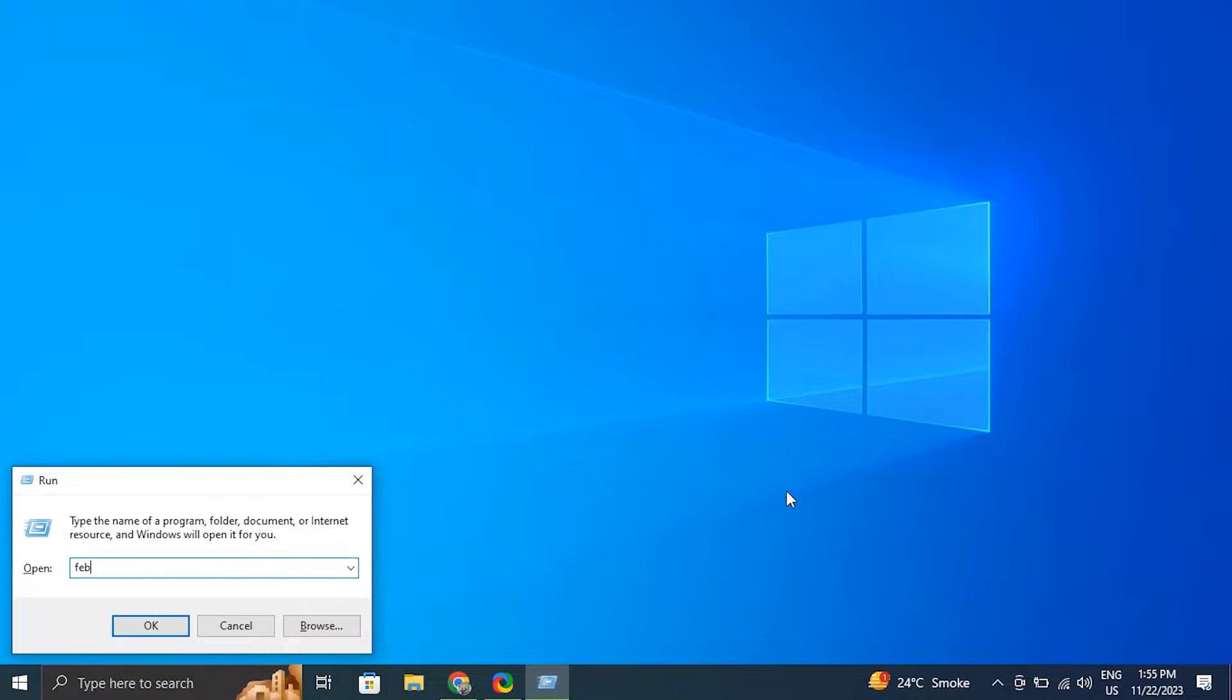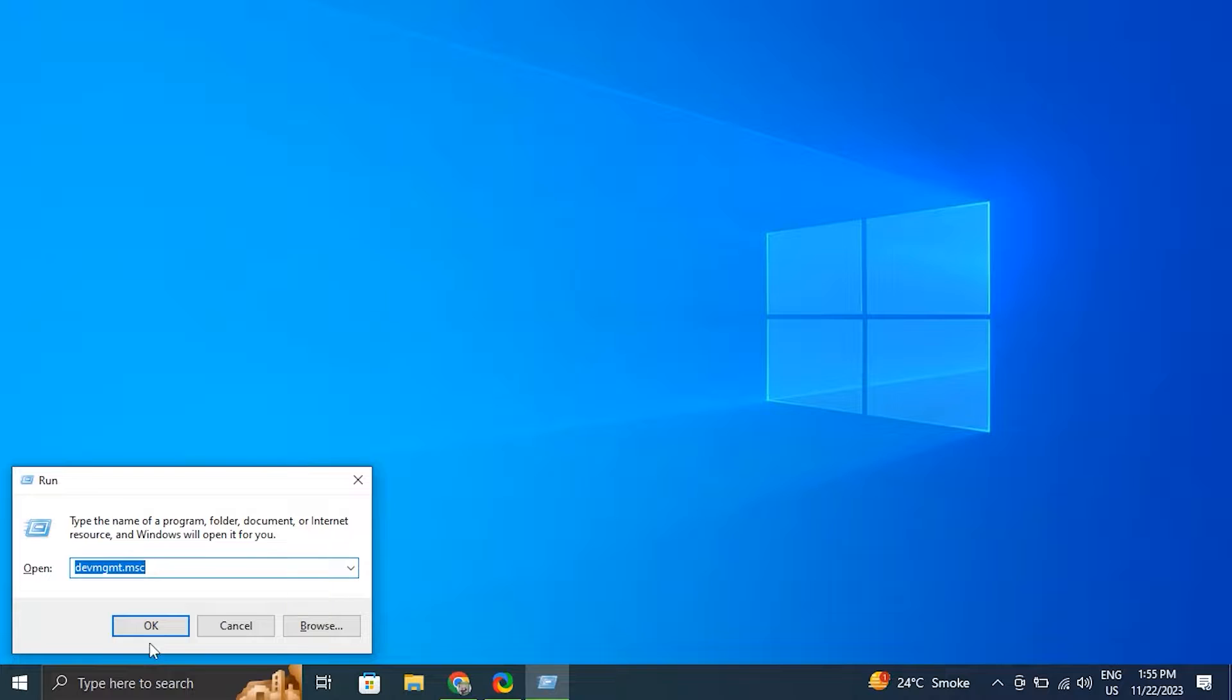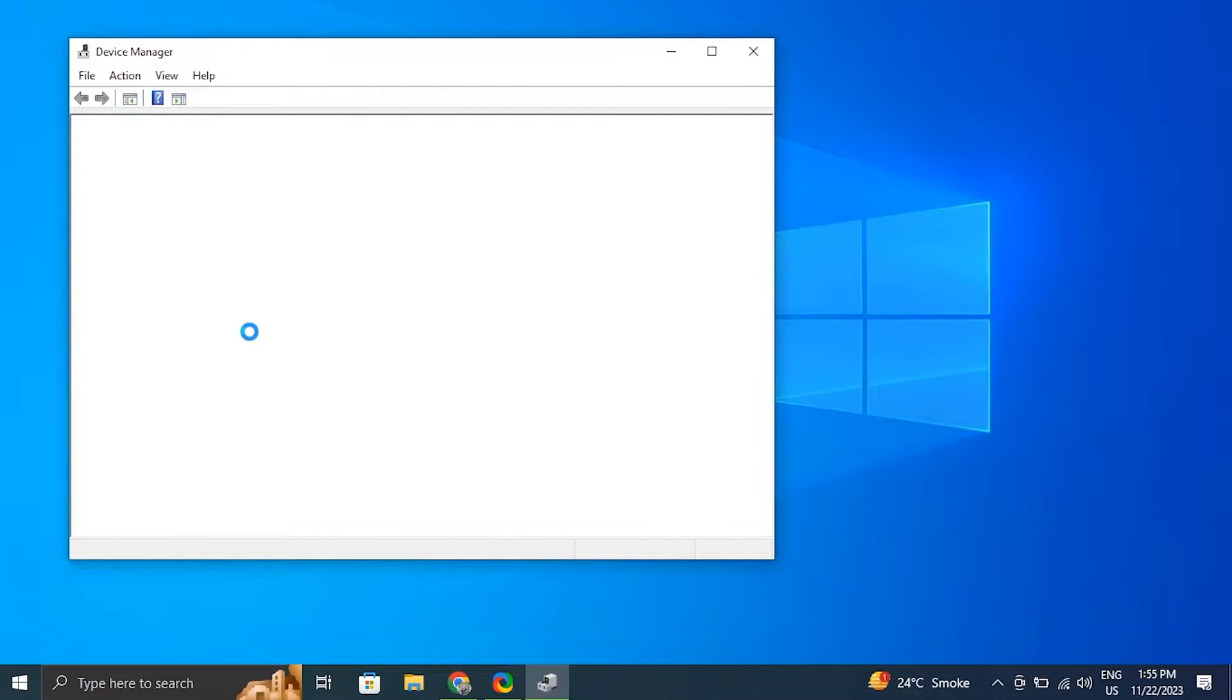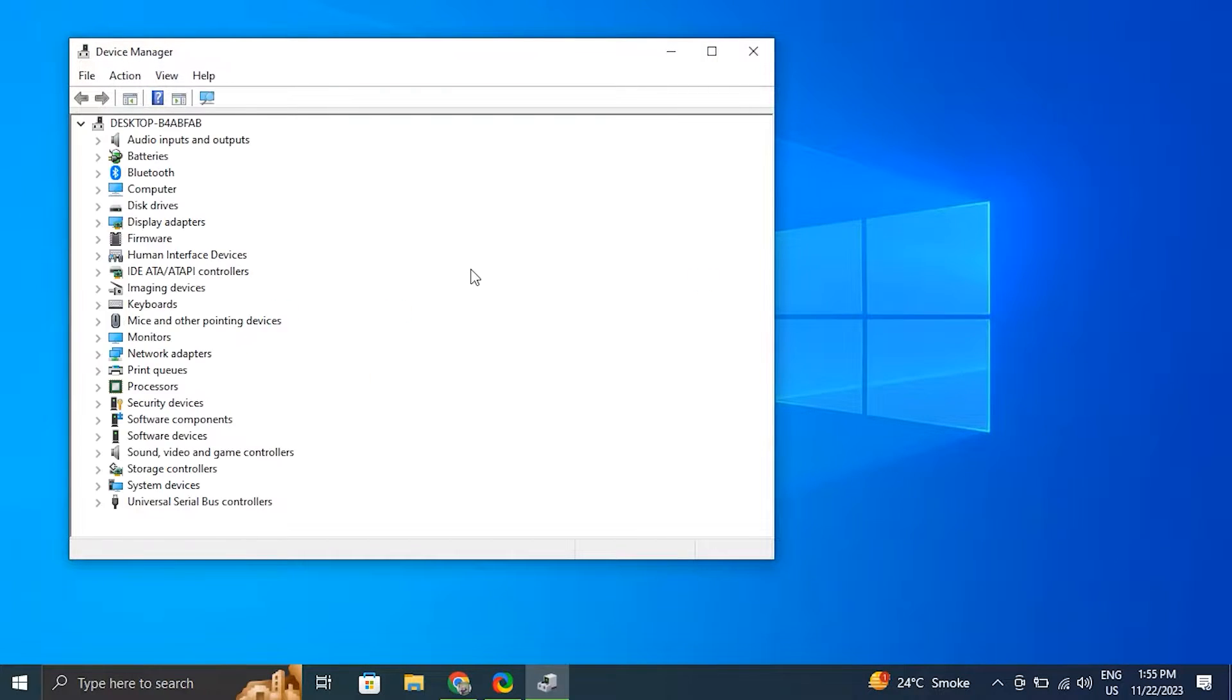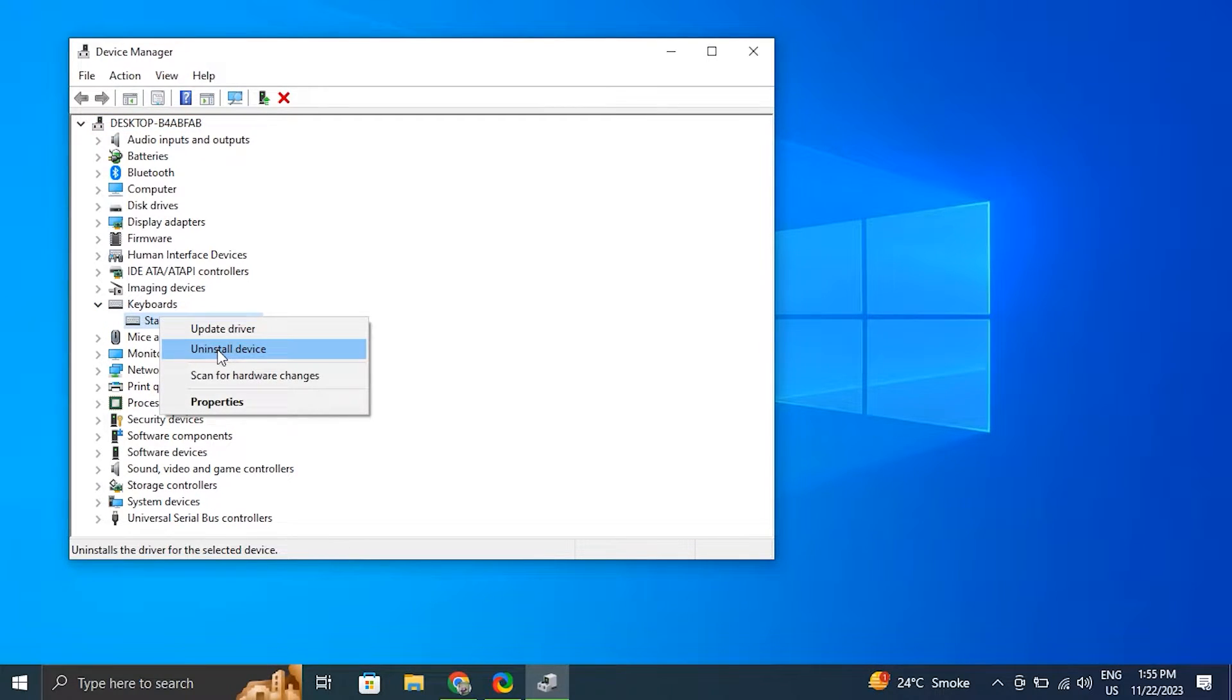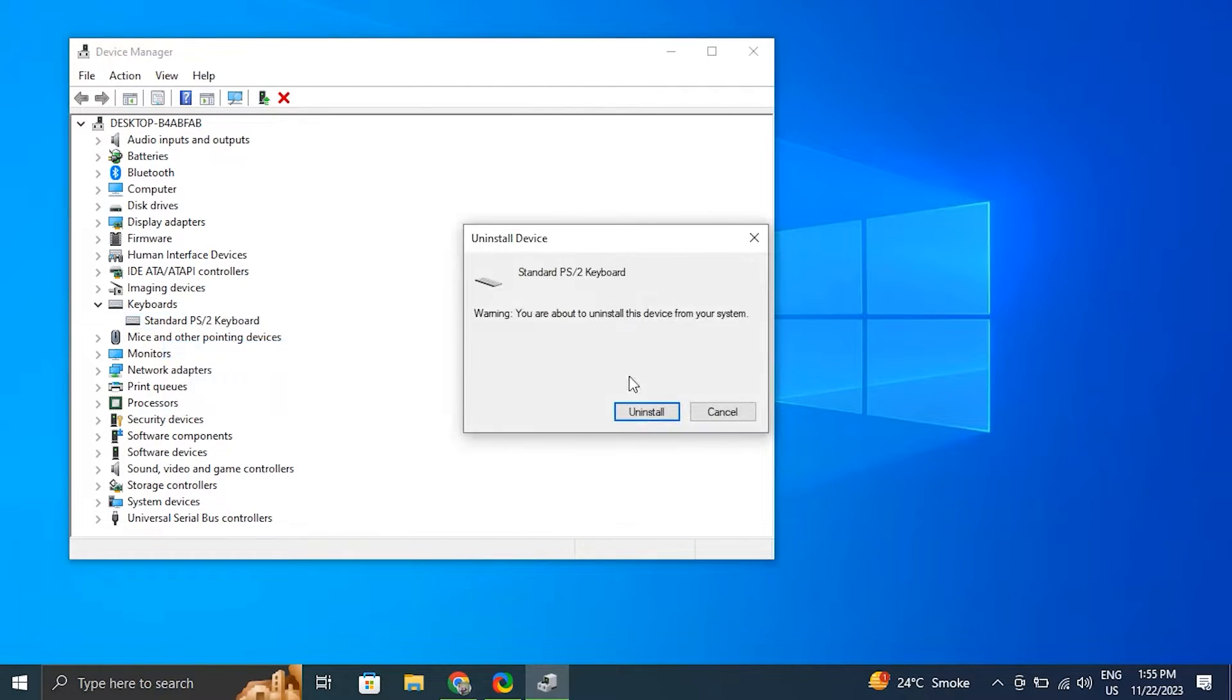Number two: update your keyboard drivers. For this, press the Windows key plus R to open the run box. Then in the run box type devmgmt.msc and click OK to open the device manager. Then in the device manager window, just expand the keyboard section and from there right-click on the keyboard driver and choose uninstall driver.